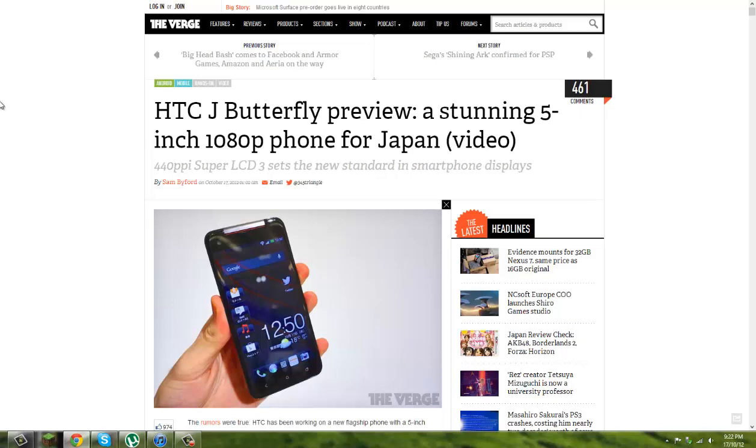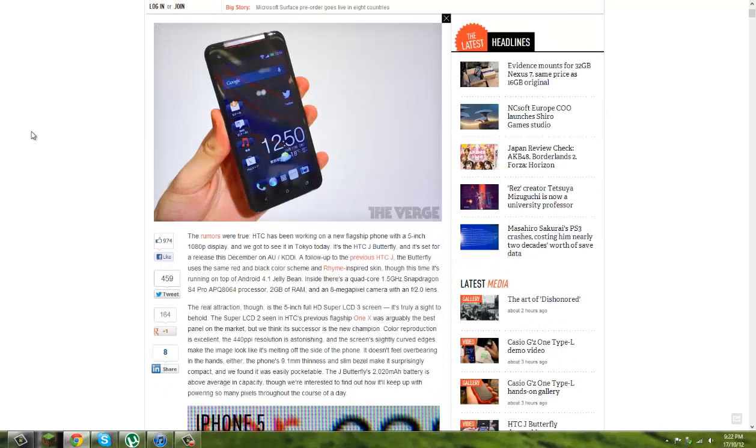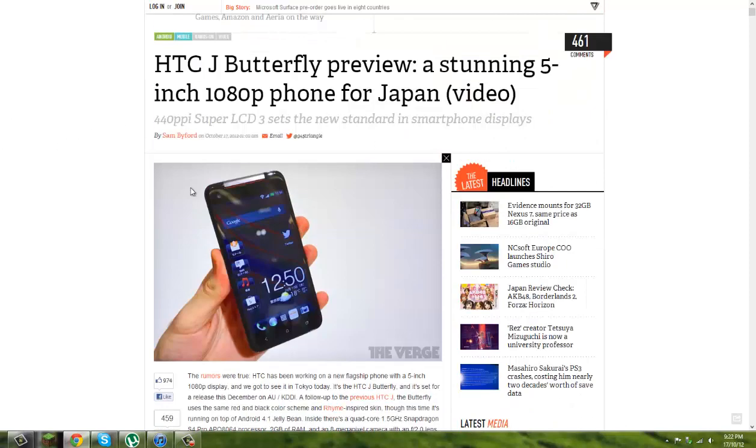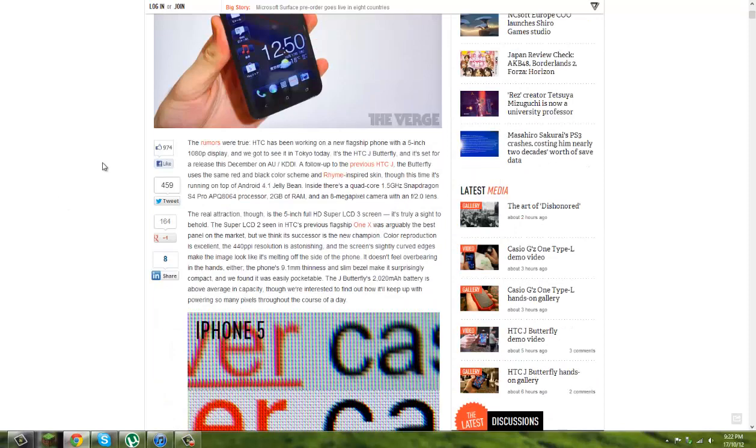So this stunning 5 inch display you can see with a 1080p phone. Jesus. So this beast of a phone, it's a kind of beast.